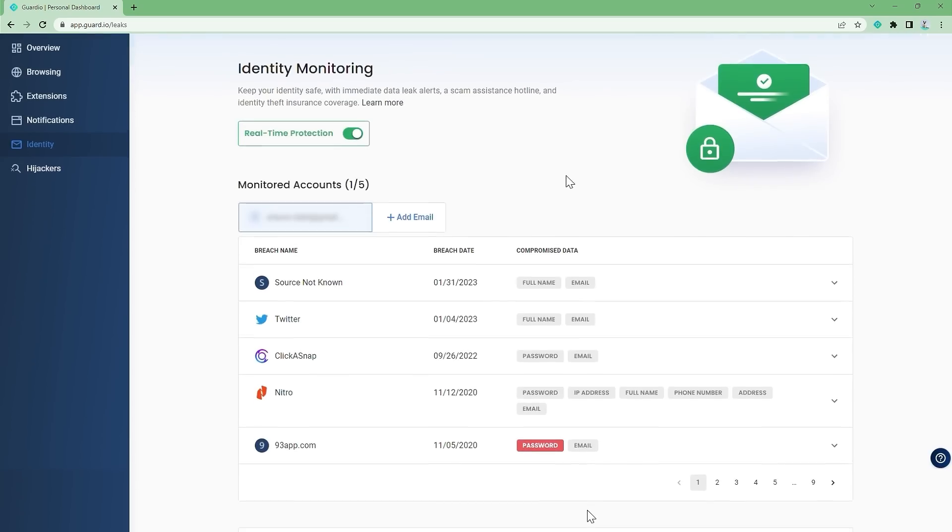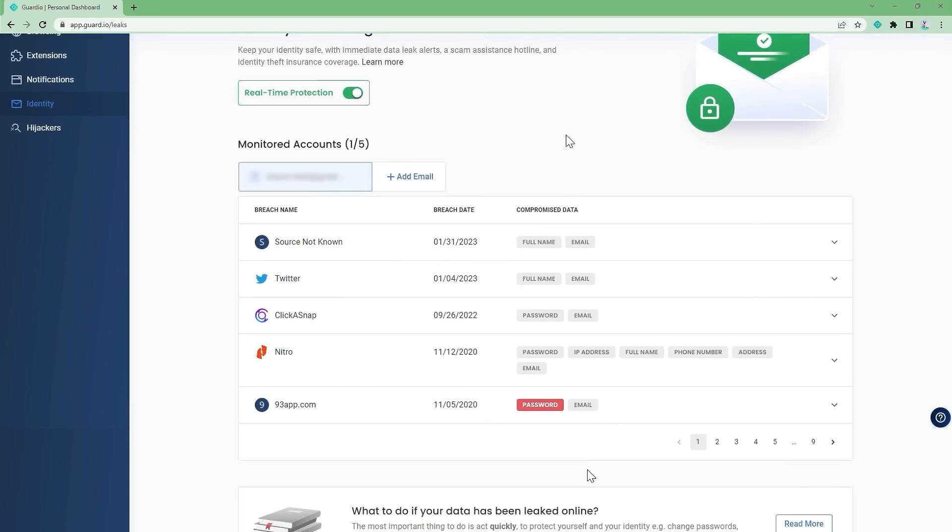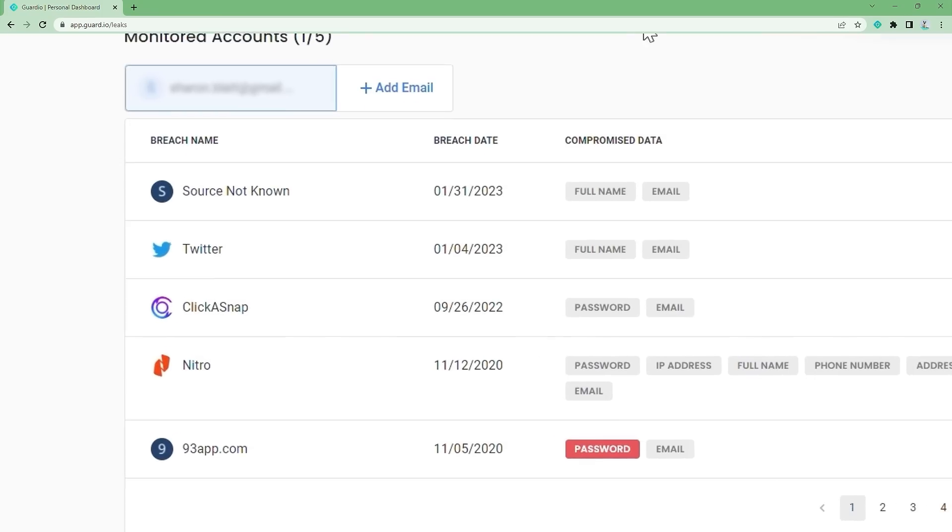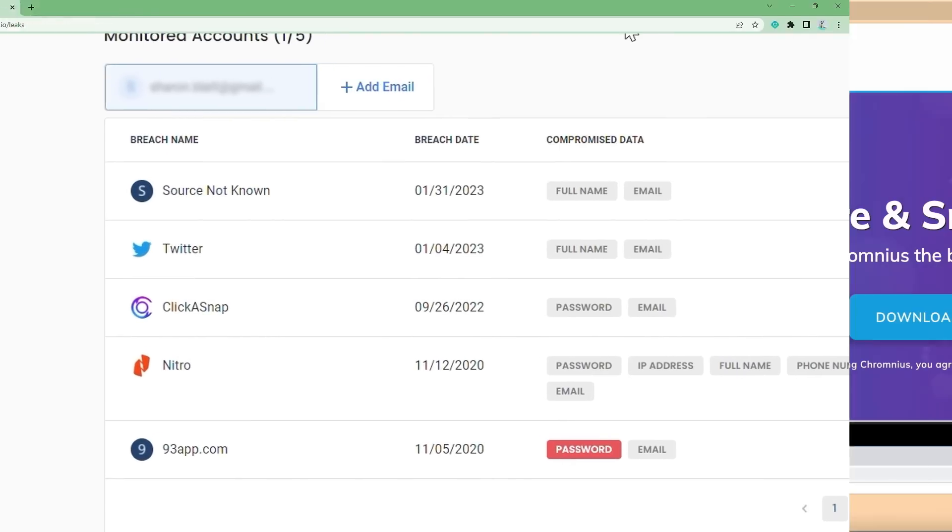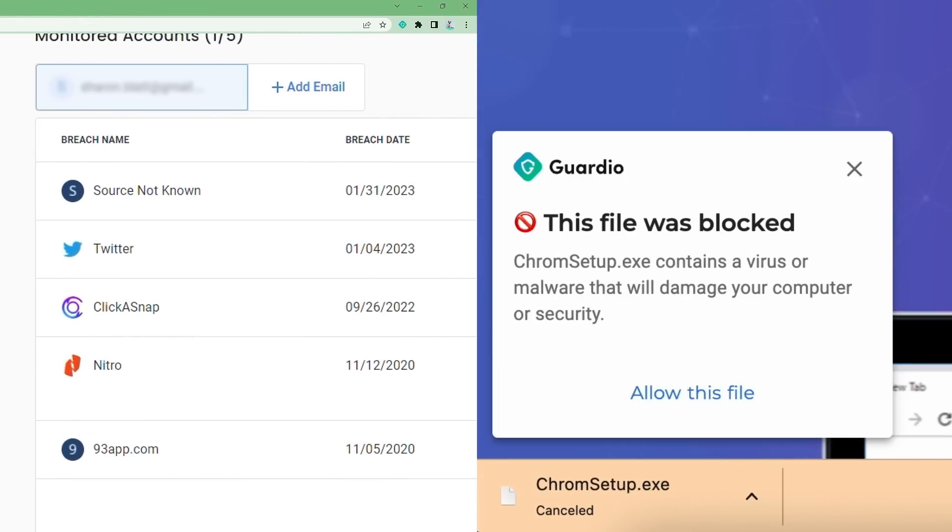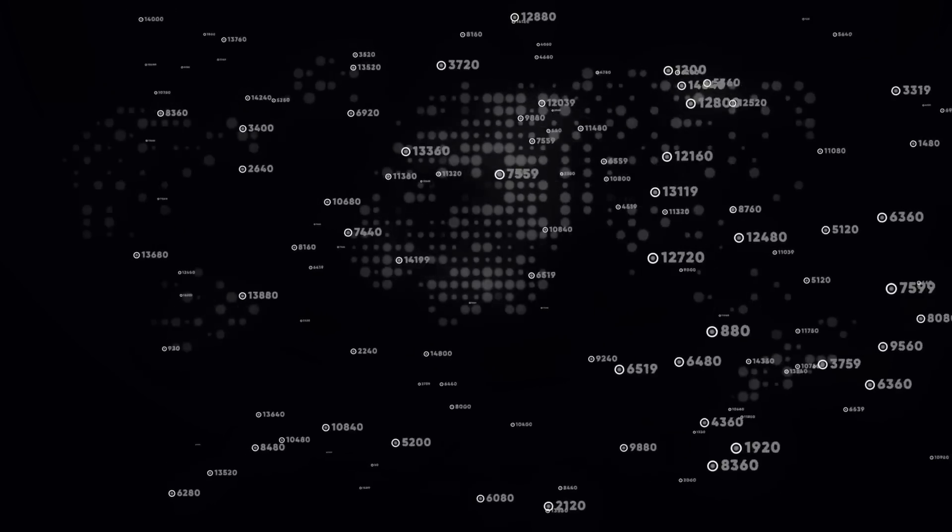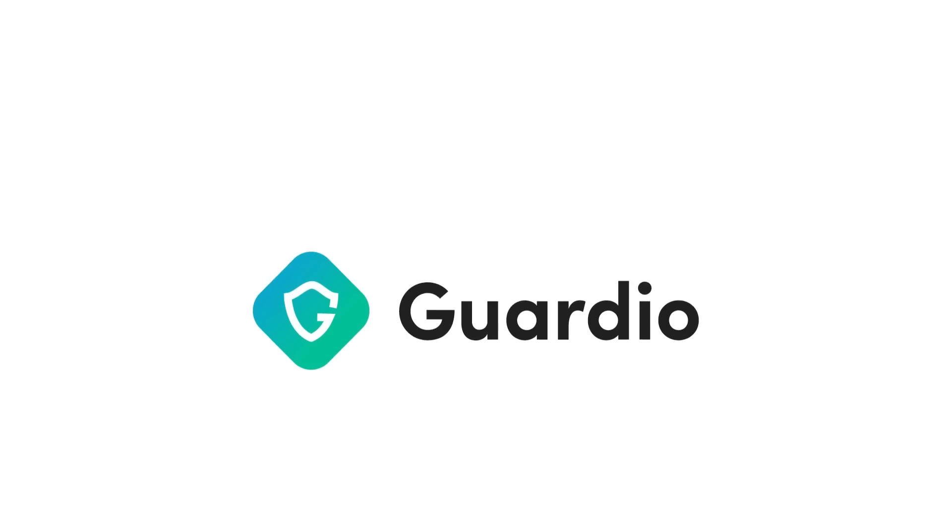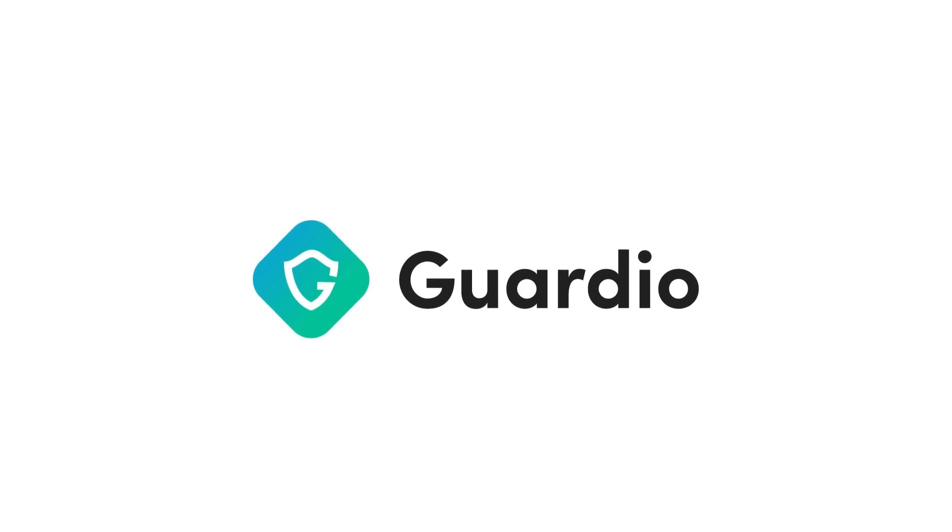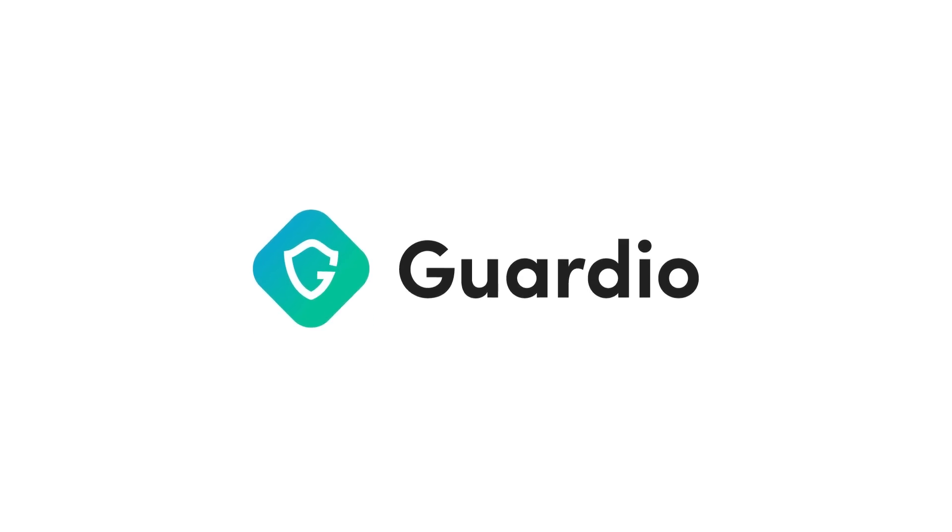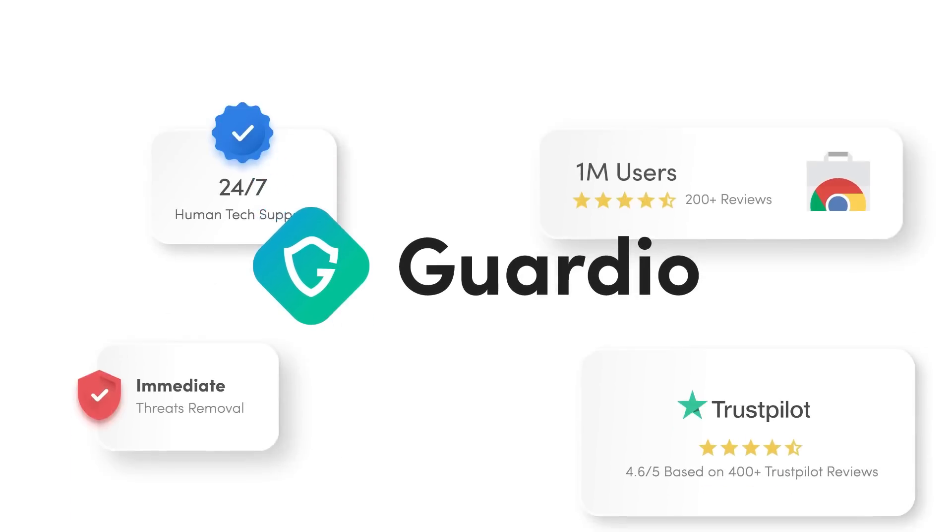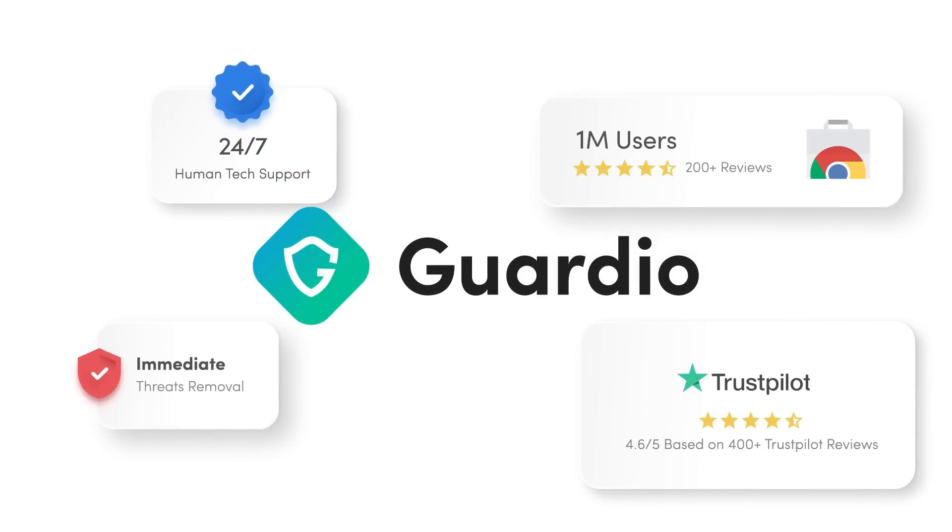Guardio also showed me an instance where my own data was breached, which makes this two separate instances that I can directly point to where the subscription more than paid for itself. And just to be thorough, online threats are always evolving. There is no singular method of staying safe all the time, but Guardio is an extremely valuable tool to me and one that I'm very happy to recommend.